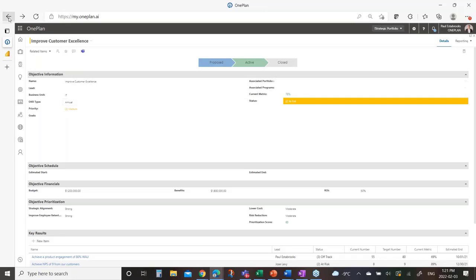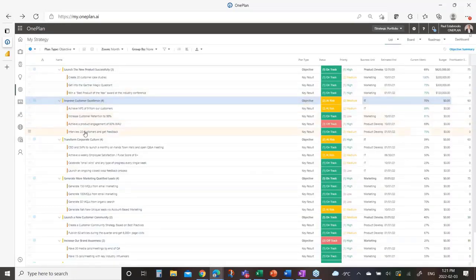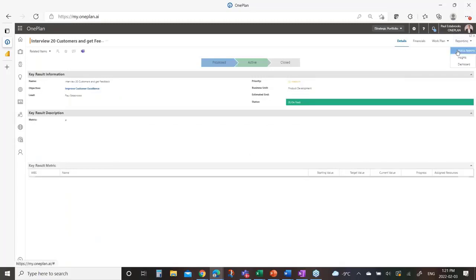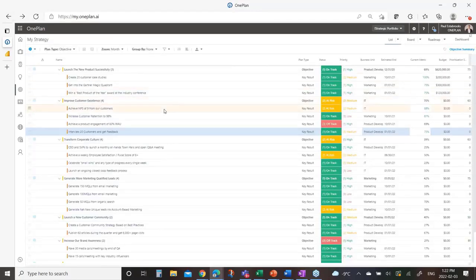If I drill into any one of these key results, I can capture other information including status reports on how that's progressing and track and monitor progress. That's the OKR capabilities — we've got a webinar next week going deeper on that — but there's a bunch of capability here around articulating what we're trying to do and how we'll know if we've got there. The next piece is jumping over to the IT lens and My Enterprise Architecture.